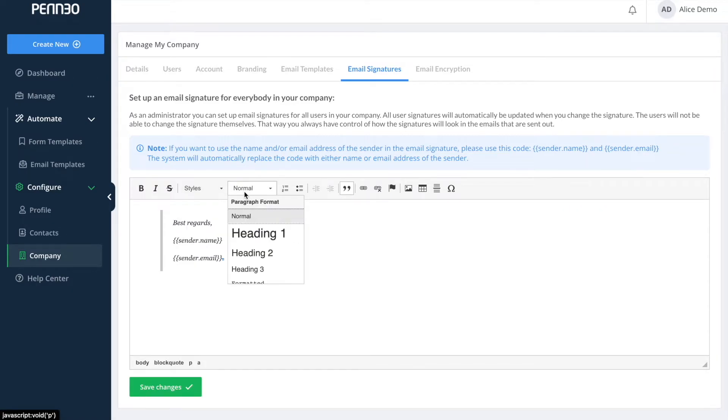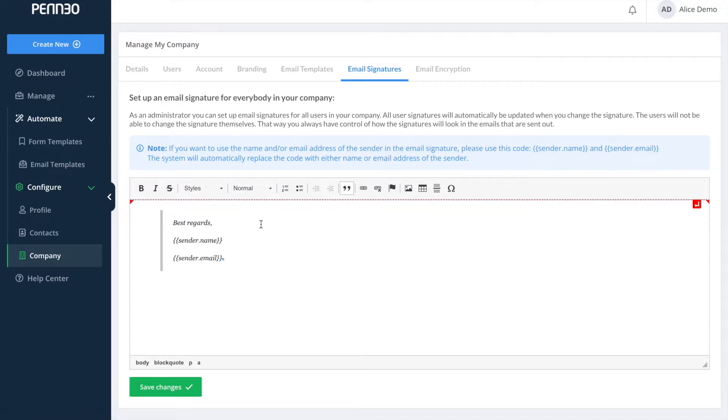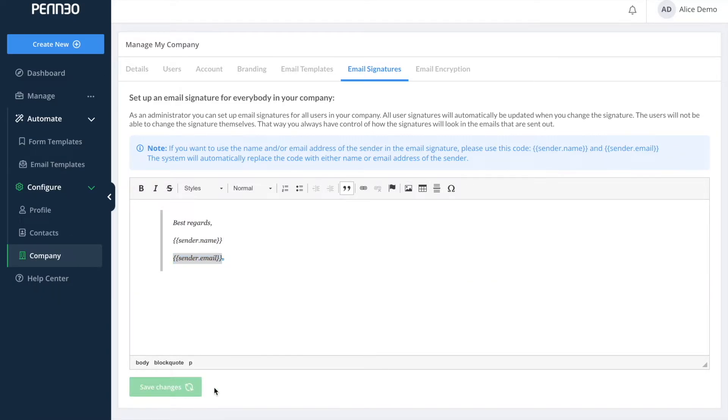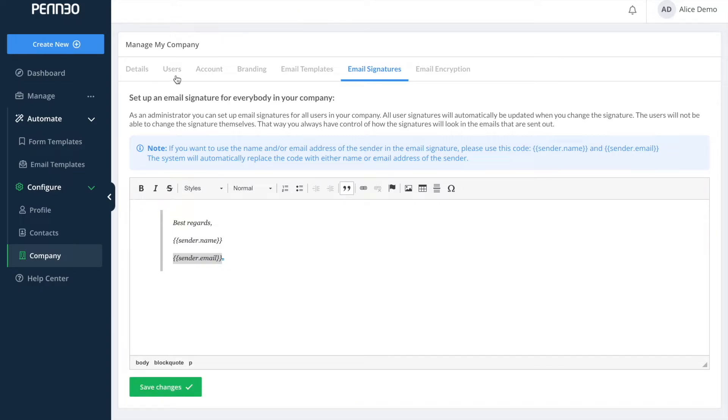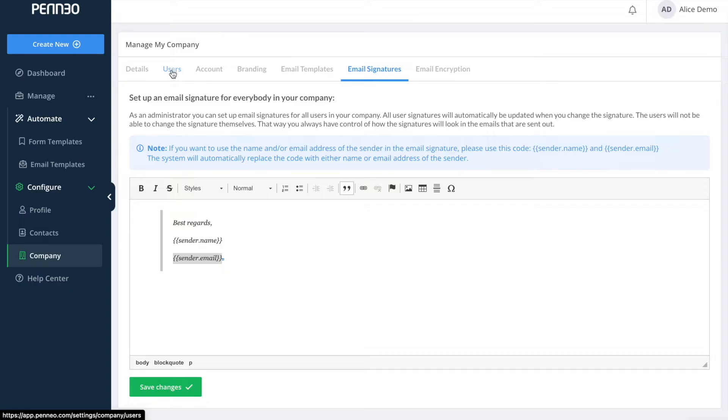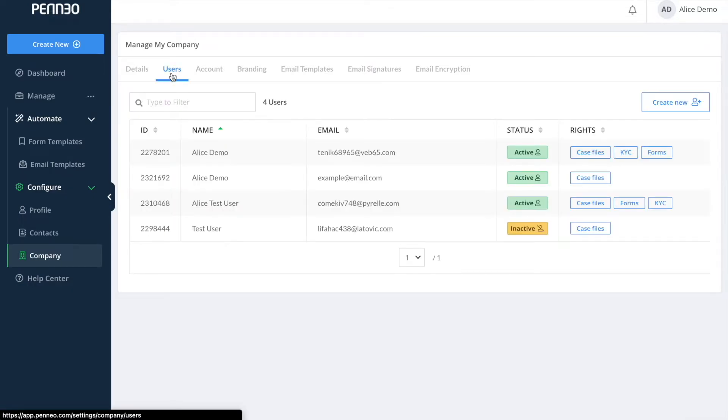You can either try to copy and paste it in or structure it yourself but do remember to edit in the merge fields. As an administrator in Penio you are responsible for creating the user accounts for your colleagues that will also be using Penio. So let us take a look at how you can create and manage user accounts.